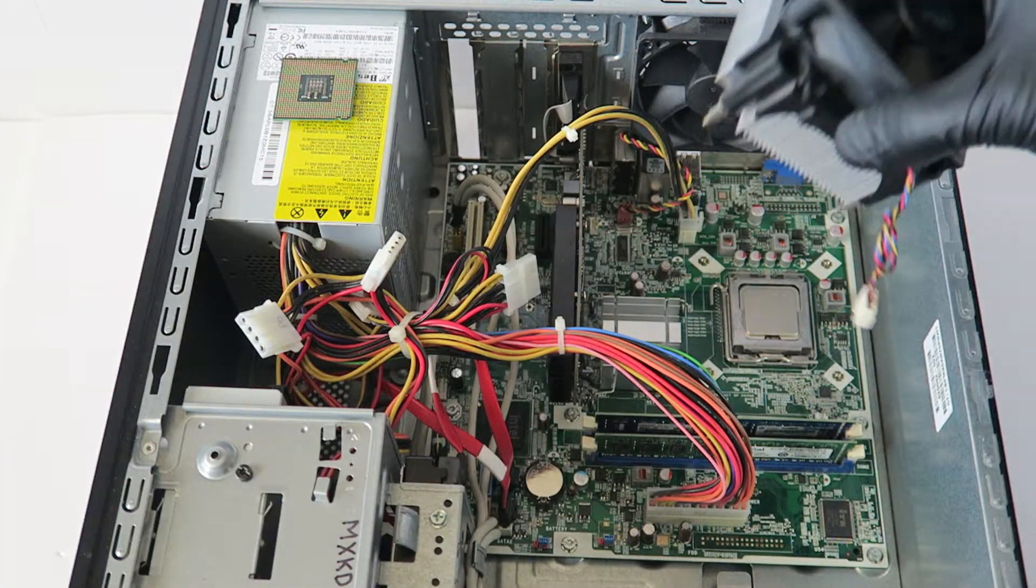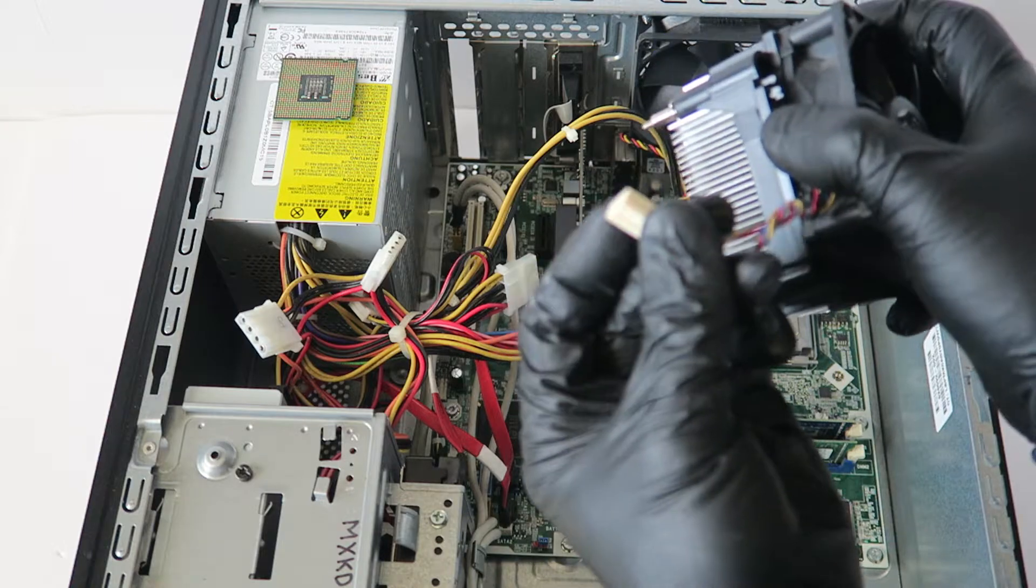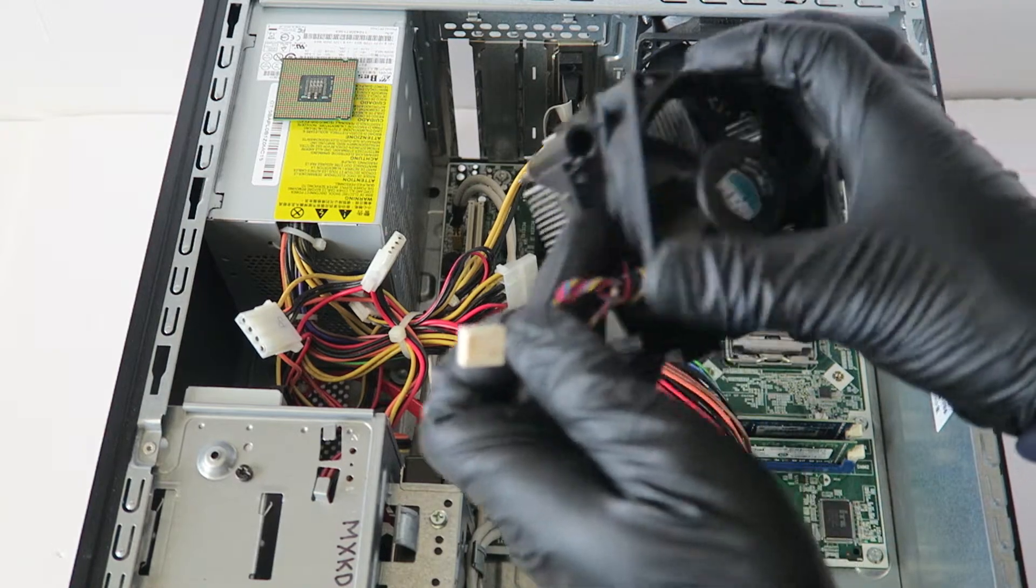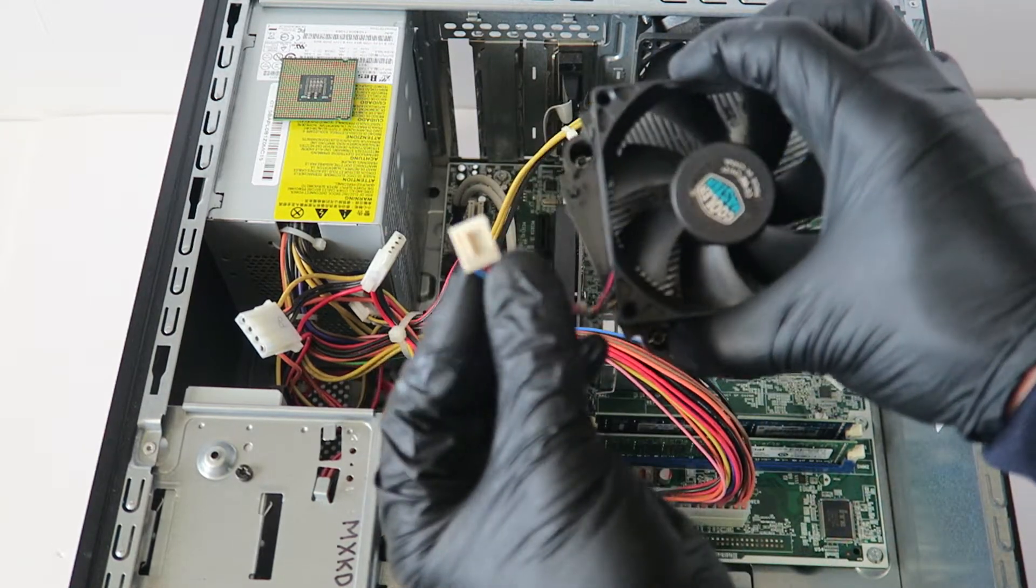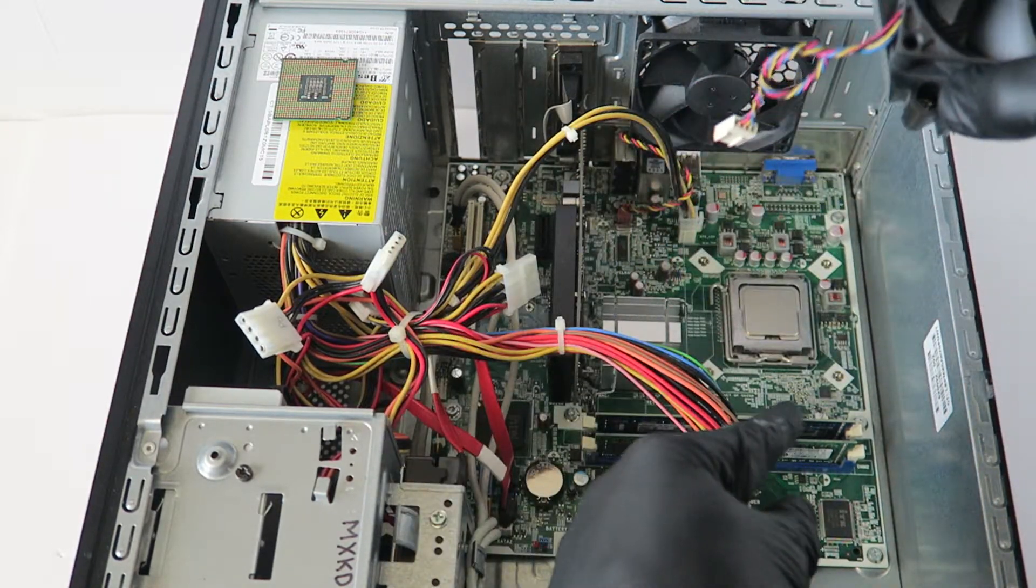Now you're gonna make sure you take the four-pin CPU fan connector and connect it back to the motherboard.